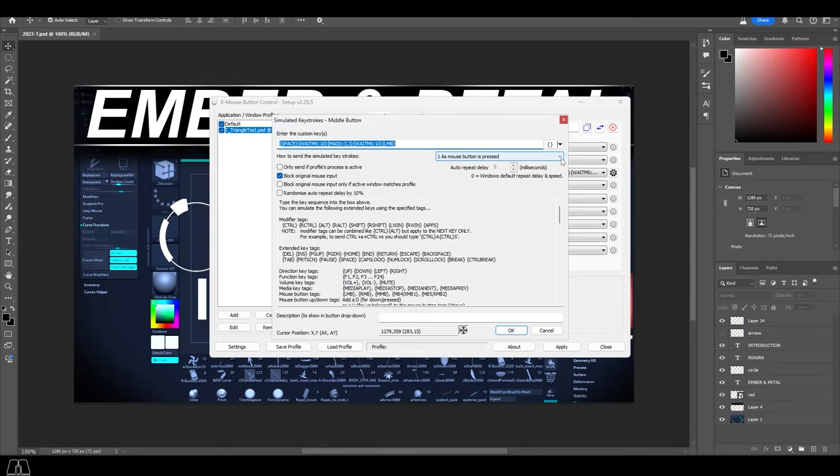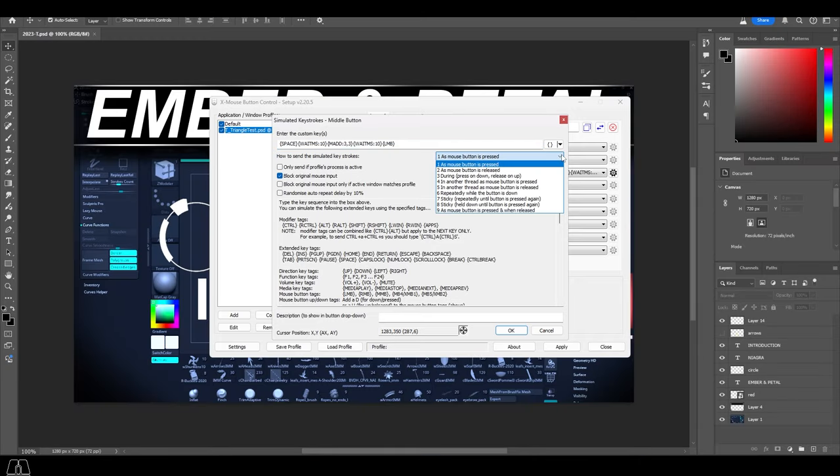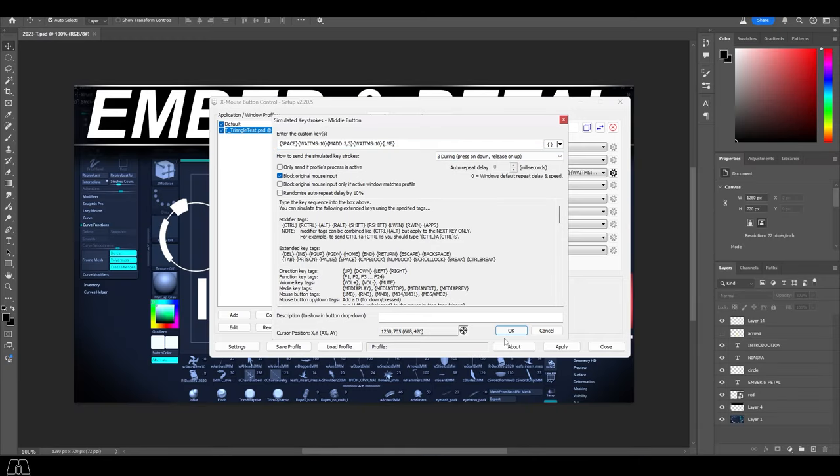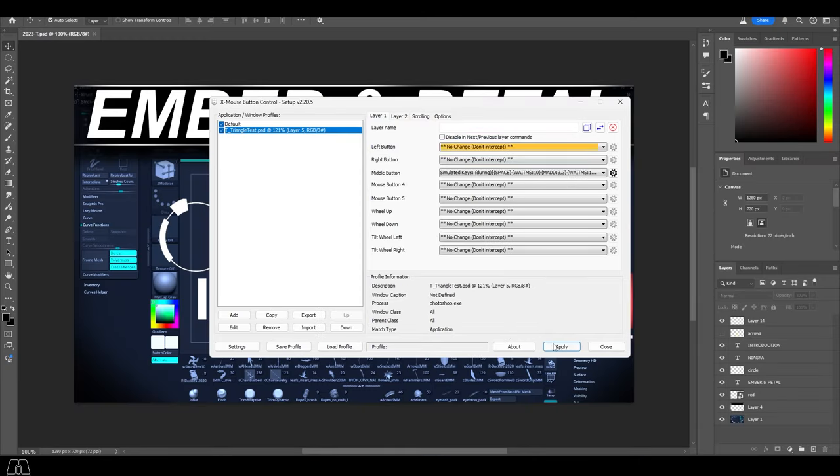Then go to the right hand and change it to 3 during press on down. You're done.